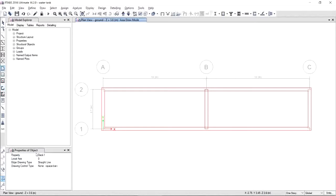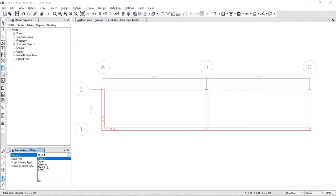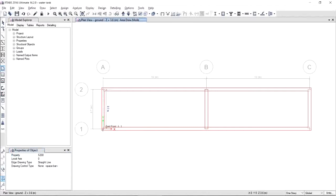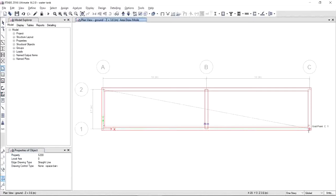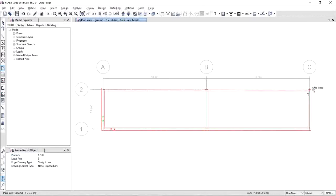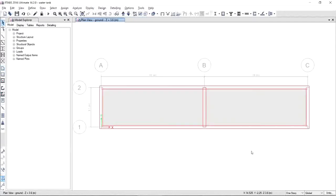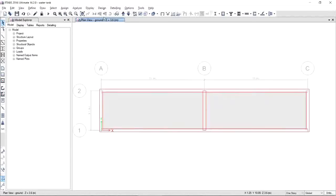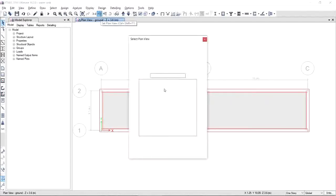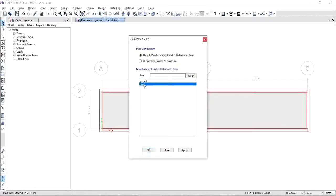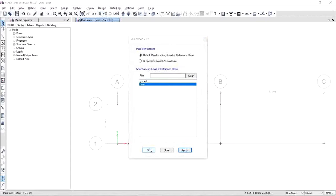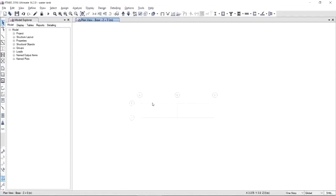When you're done modeling your walls, next is the slab. It will give you the property of the object. Choose the right property, which is S200, and same goes with the slab, you have to do it in a counterclockwise manner. Now that I'm done modeling my walls and my slab, the next thing that I'm going to do is to apply supports. Go to the base, apply, OK.